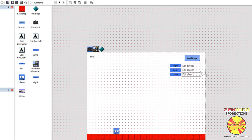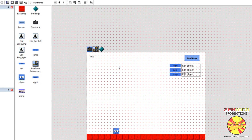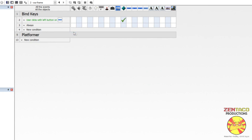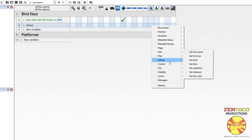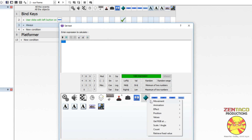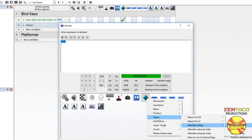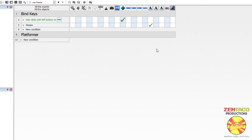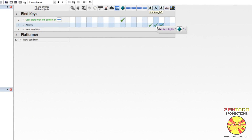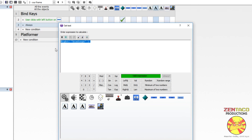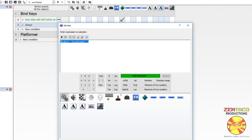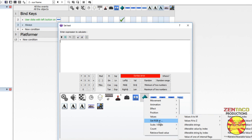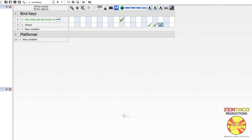We also always want these edit boxes to reflect the currently stored values for right, left, and jump. So let's make an always event — edit box one, go to editing, set text to the value of the string 'right' from the bindings object. The second edit box we'll drag over and edit to be the value of 'left.' The third one we want to be the value of 'jump.' Go ahead and plug in all those values.